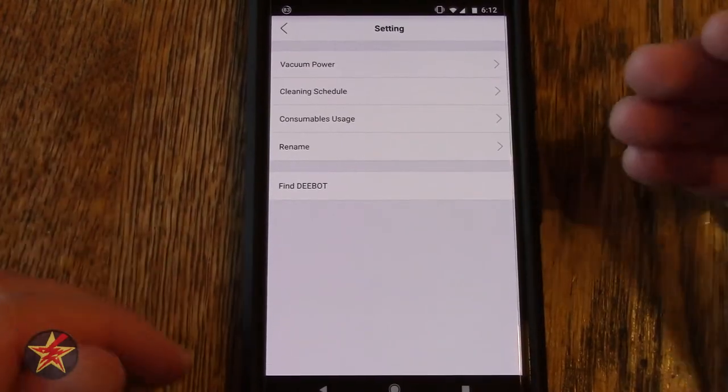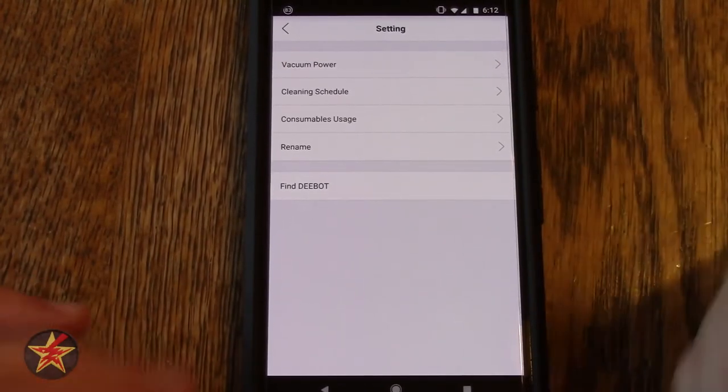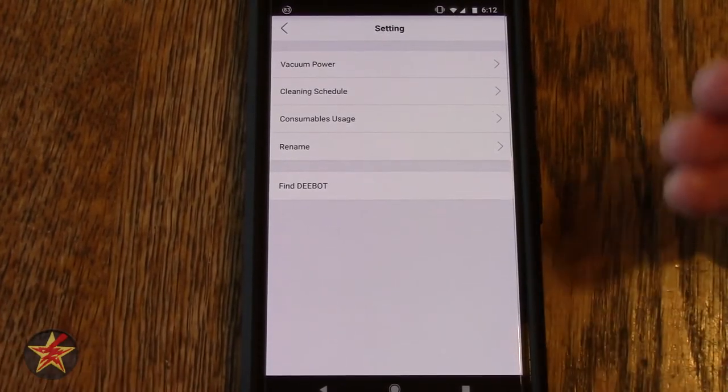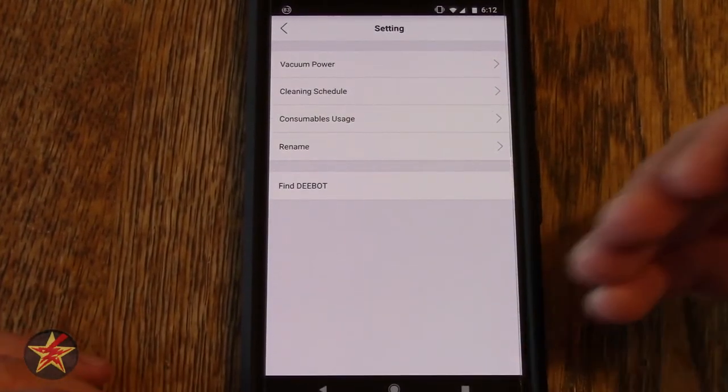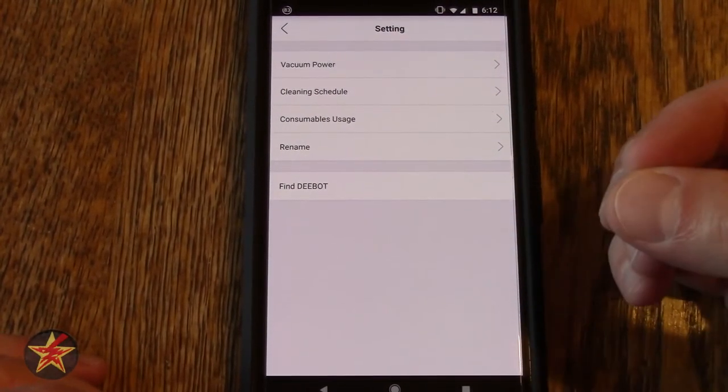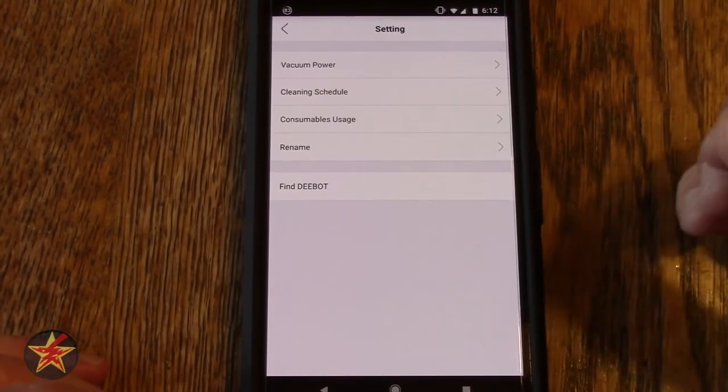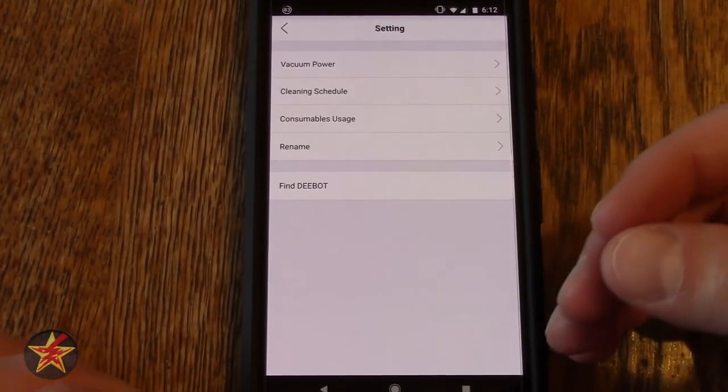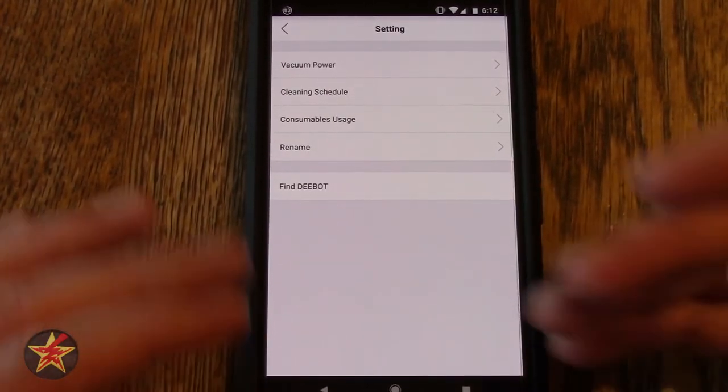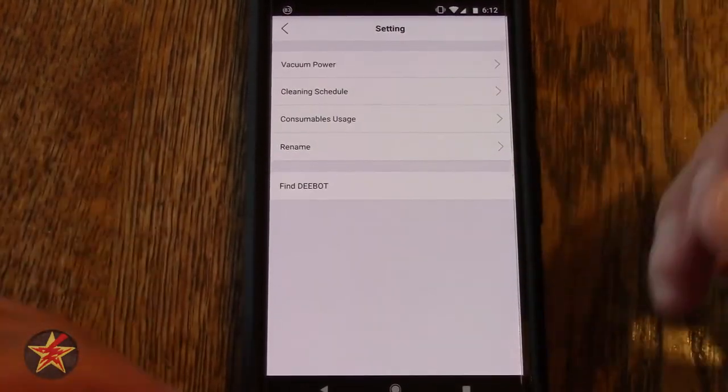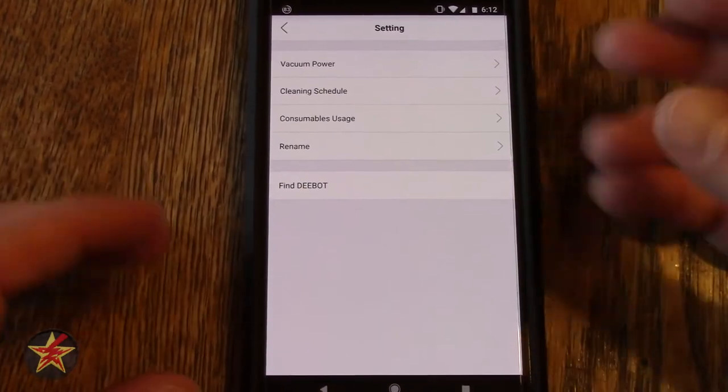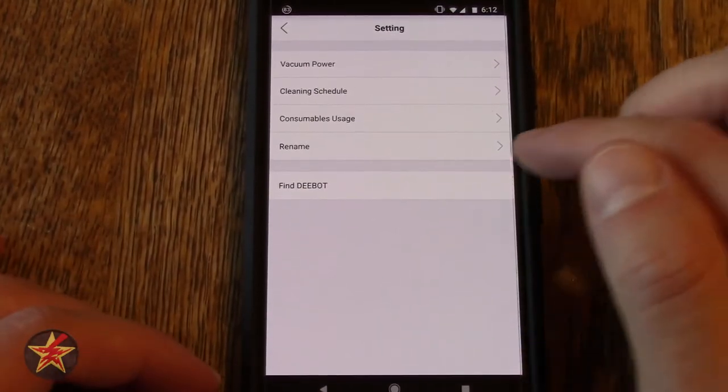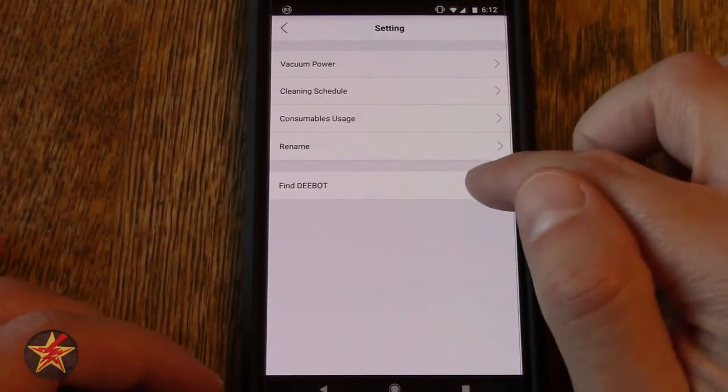At first it was very specific where I needed to say ask D-bot to do something, and it eventually let me say just tell D-bot to do something I want it to do.